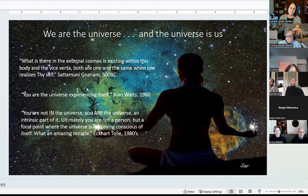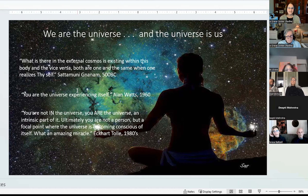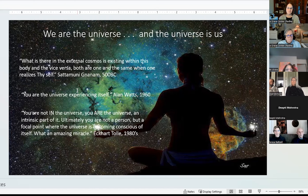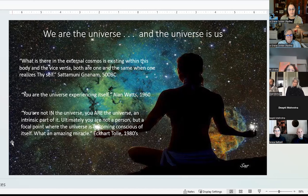Alan Watts said something similar in 1960: 'You are the universe experiencing itself.' And one of my favorites — Eckhart Tolle in 1980: 'You are not in the universe. You are the universe, an intrinsic part of it. Ultimately, you are not a person, but a focal point where the universe is becoming conscious of itself. What an amazing miracle.' So as we awaken, the universe awakens. All this is part of the spiritual and philosophical foundation of Ayurveda.